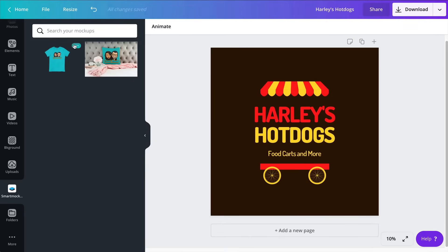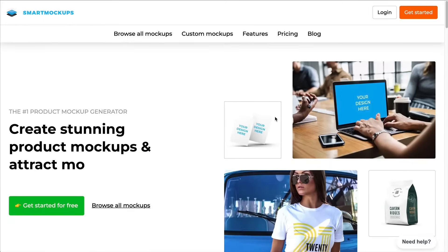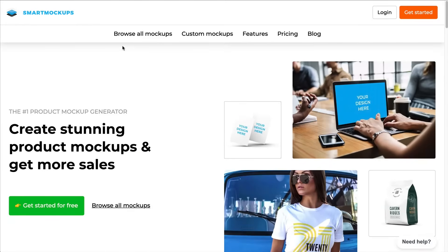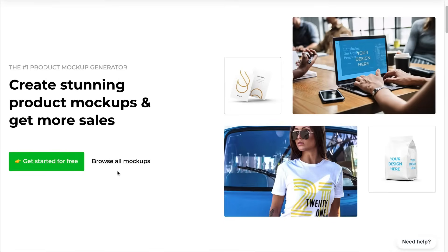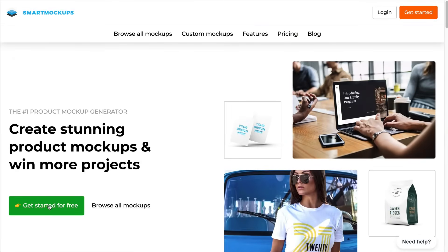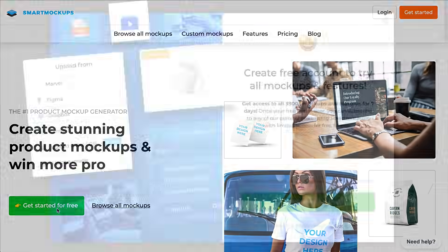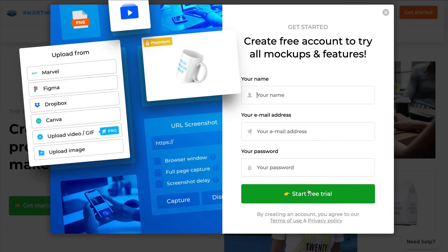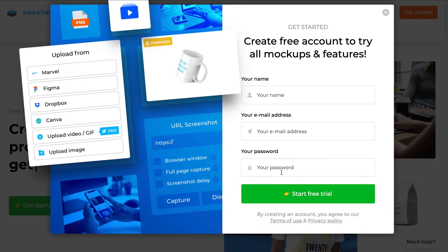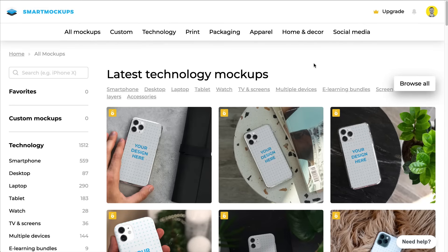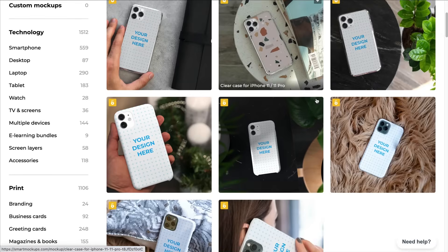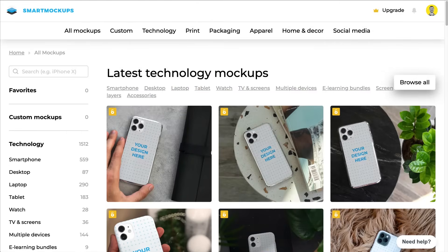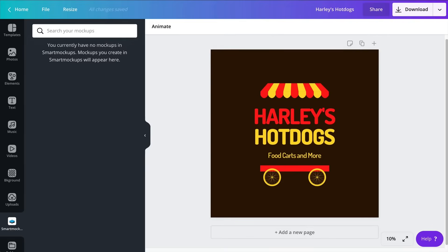So if you don't yet have a Smart Mockup account you will be prompted to create one. Creating an account is very easy. You will see a green button here that says Get Started for Free. So you will click on this green button right here, enter your name, your email, a password and then create your account on Smart Mockup. I already had a Smart Mockup account, so this is what I see when I log into Smart Mockup. But I'm gonna go back to Canva for now.